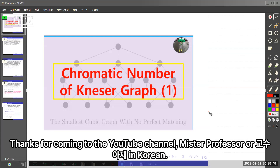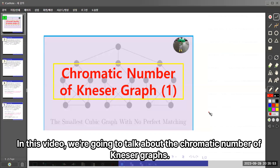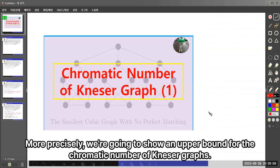Thank you for coming to the YouTube channel, Mr. Professor, or Gyo-Soo-A-Jae in Korean. In this video, we're going to talk about the chromatic number of Kneser graphs. More precisely, we're going to show an upper bound for the chromatic number of Kneser graphs.